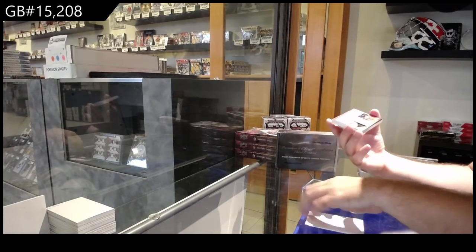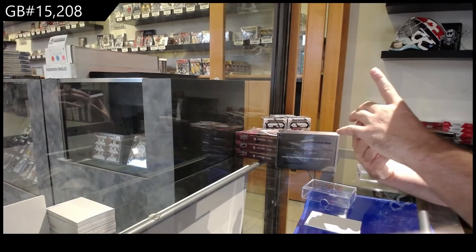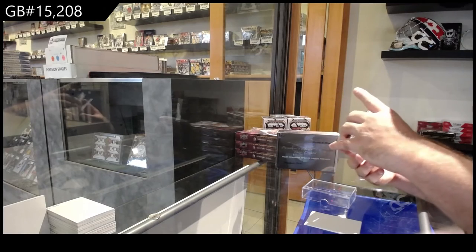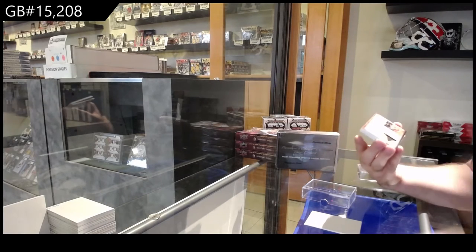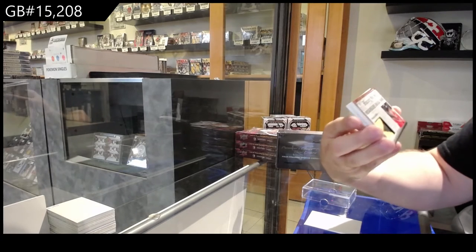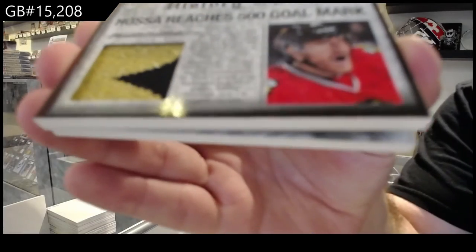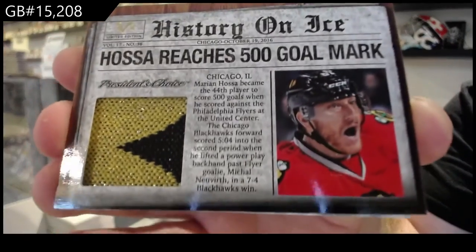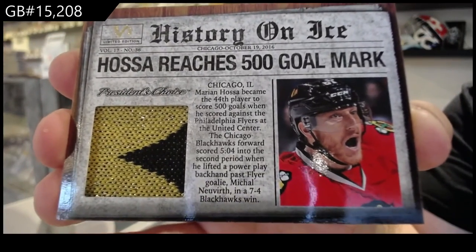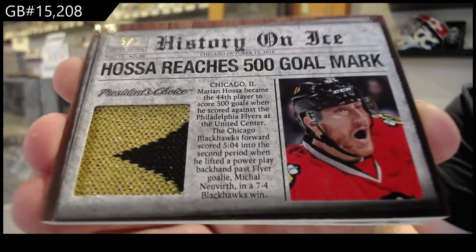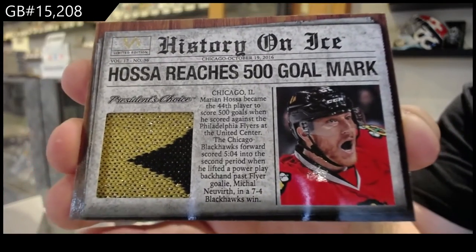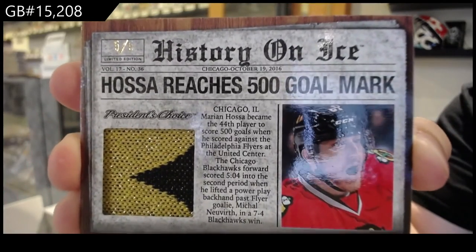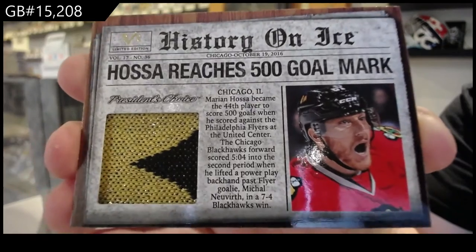We've got a five of five History on Ice jersey of Marian Hossa. Five of five, Hossa.